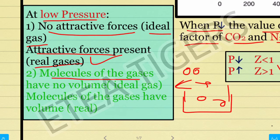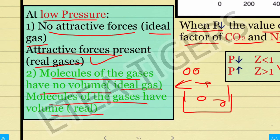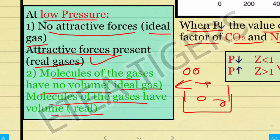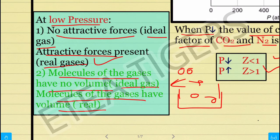The molecules of the gas have no volume for ideal gas, whereas for real gas the molecules do have volume. If the molecules of the gas have volume, then we consider it as real gas. When we talk about PV/RT, ideal gas assumes no molecular volume.